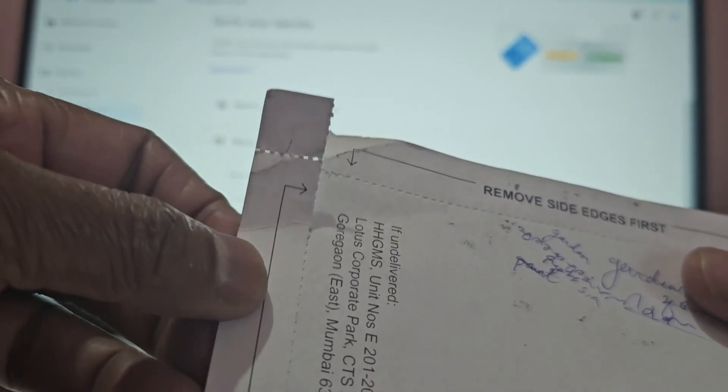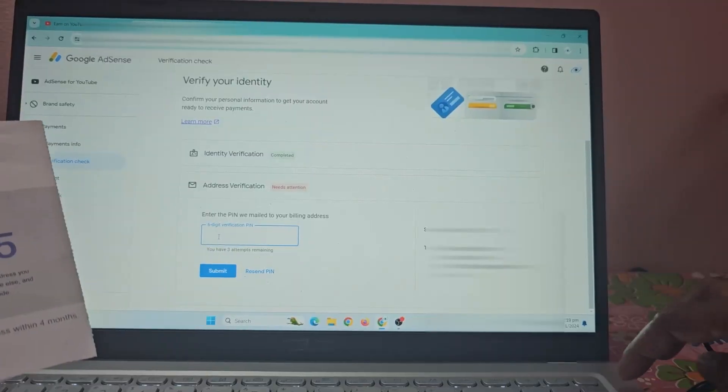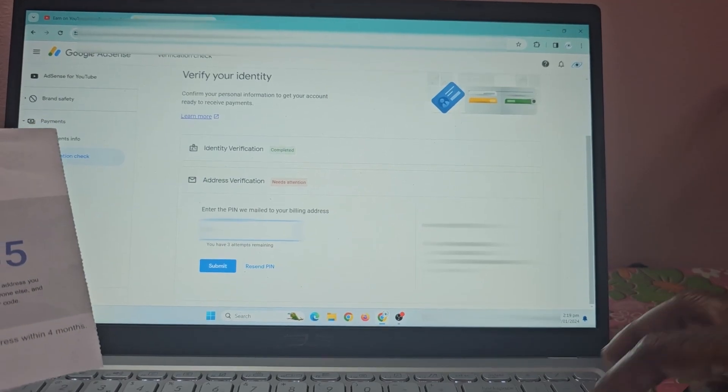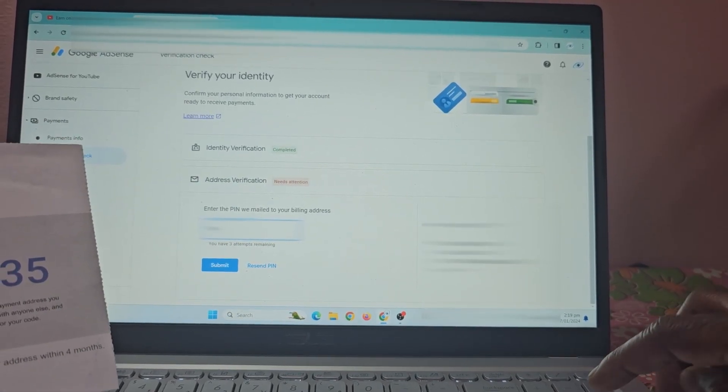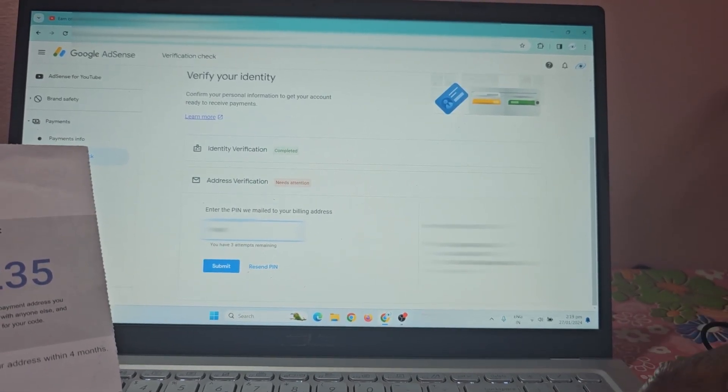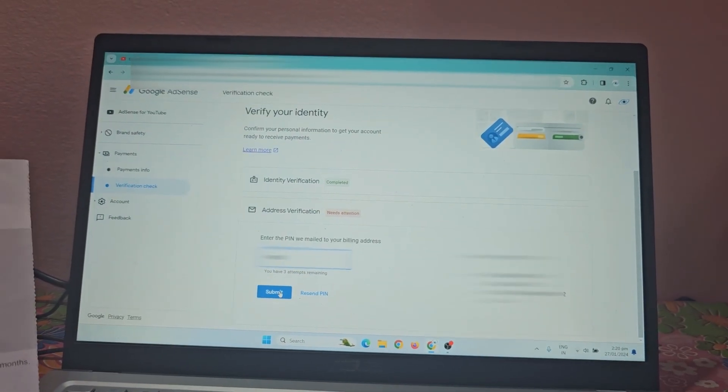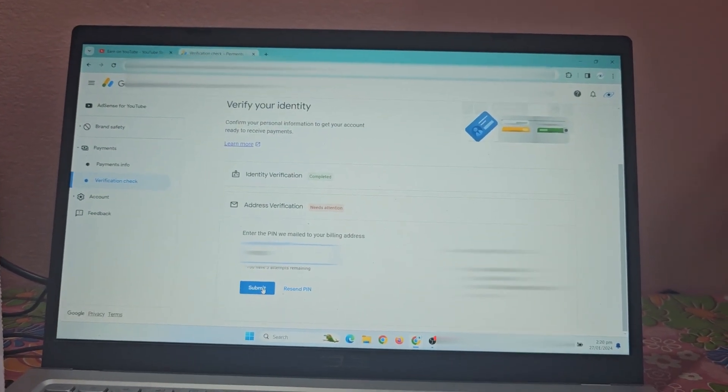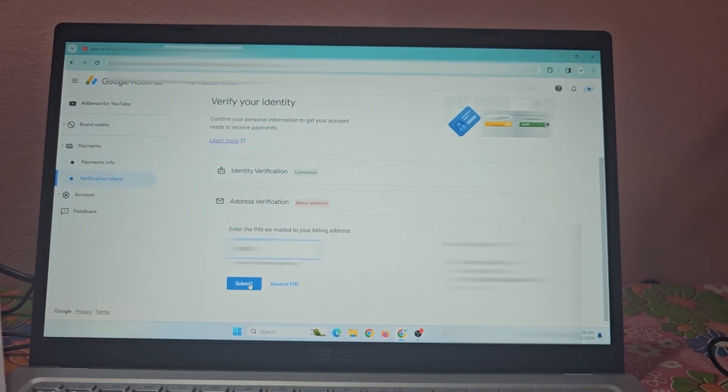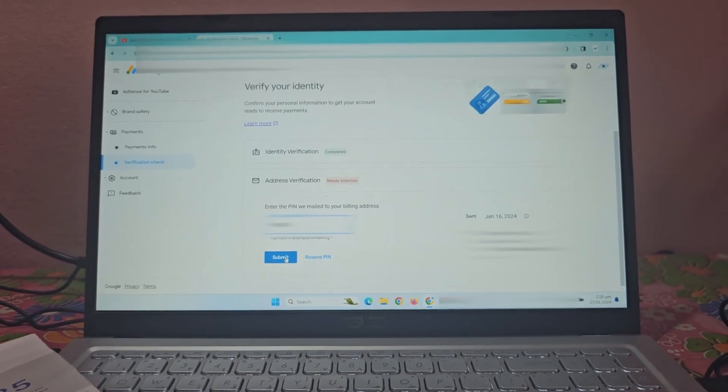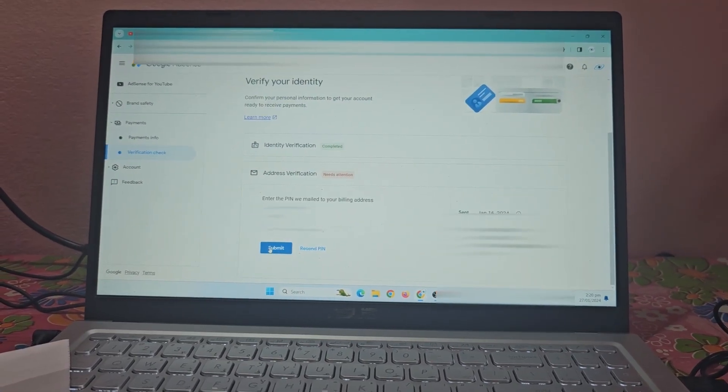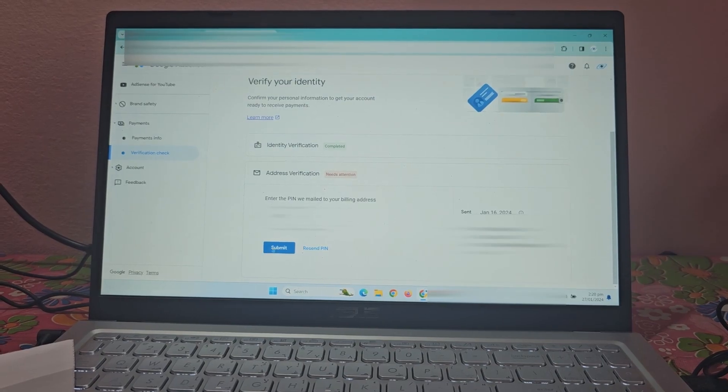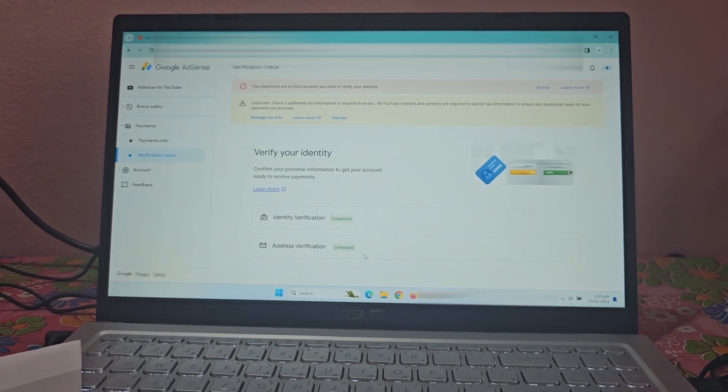Open the PIN letter carefully. Enter the PIN number and click on the submit button. Refresh this page.